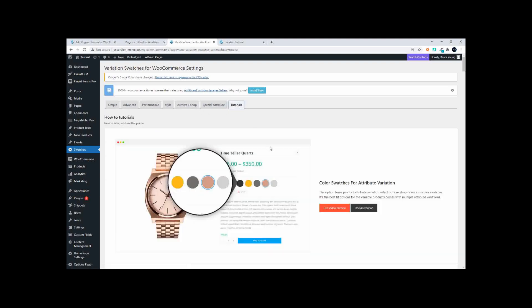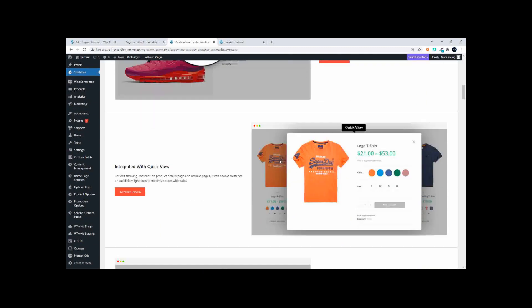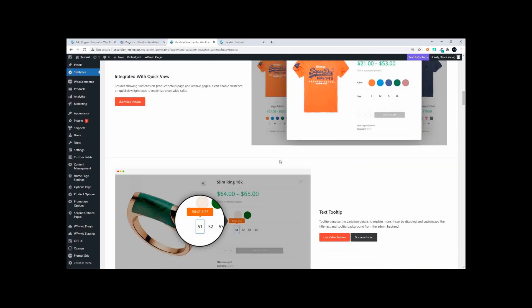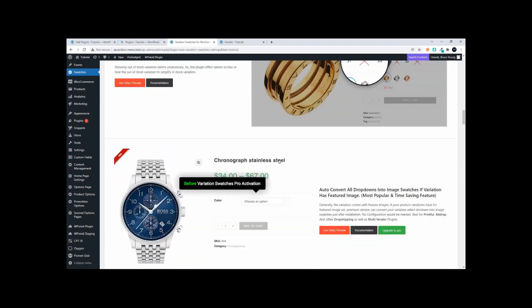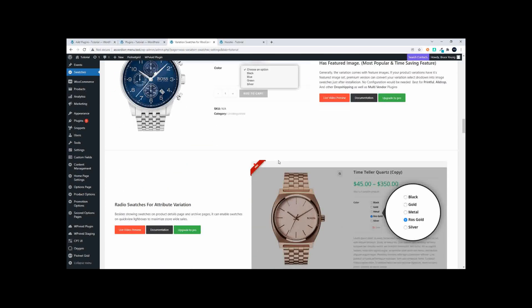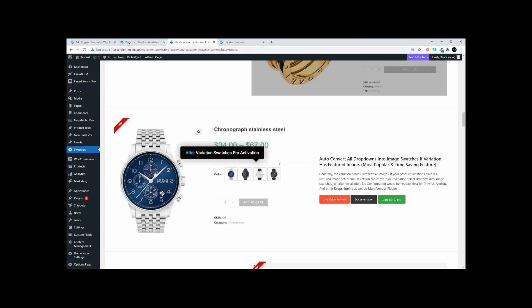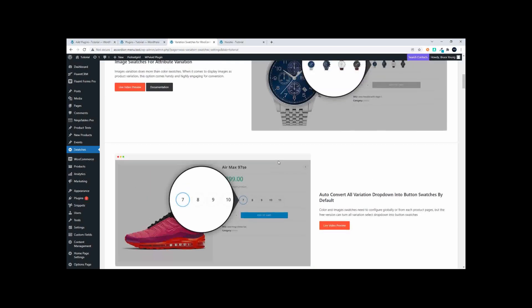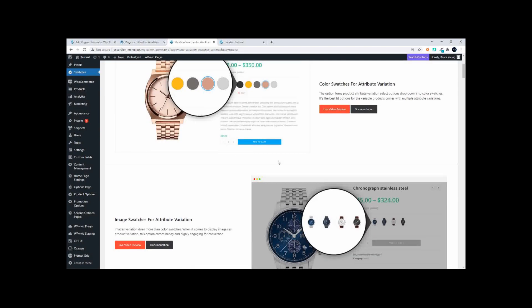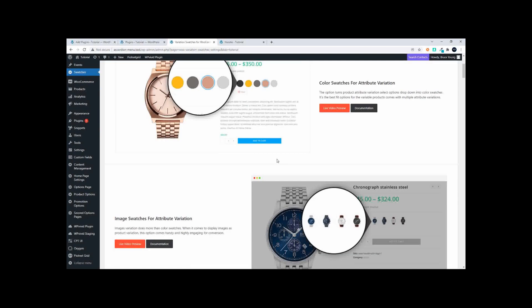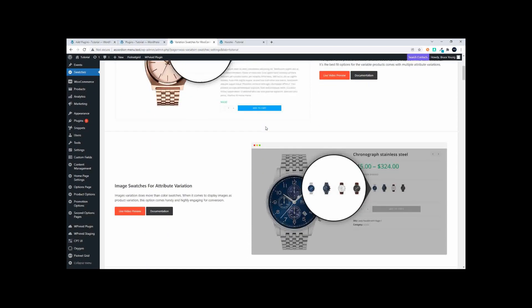The nice thing is that if you head over to tutorials, there's a whole lot of tutorial videos that will help you to set up when it comes to more specialized settings. Now just bear in mind that some of these settings are pro. So when you want the color to be displayed instead of a title, that's a pro setting.